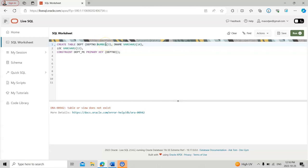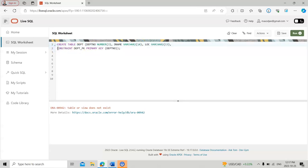The department name column is a VARCHAR2 of 14 characters. Then there is another column called location — loc — which is also a VARCHAR2, with a limit of 13 characters.